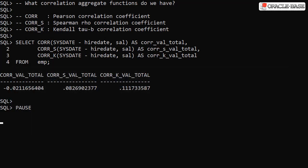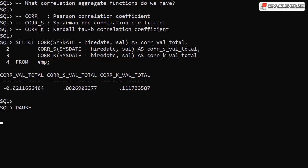We also have two other aggregate functions. CORR_S gives us a Spearman Rho correlation coefficient. CORR_K gives us a Kendall Tau B correlation coefficient. All three functions accept two parameters representing the two variables we're testing for correlation.